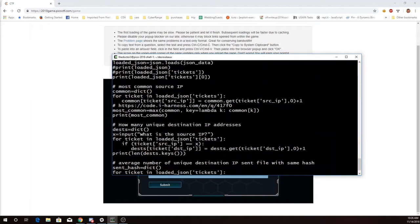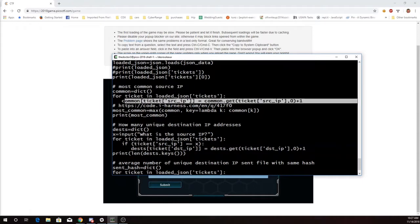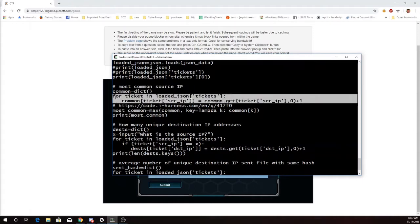So the first thing it asks me is to find the most common source IP. So I'm just going to loop through all of the tickets, and then I'm going to look at the source IP of the ticket. Get however many I had before in a dictionary. If it's not in there already, I'll fill in zero. I'll add one. And so this is going to count up for me how many times each source IP appears in the dictionary.